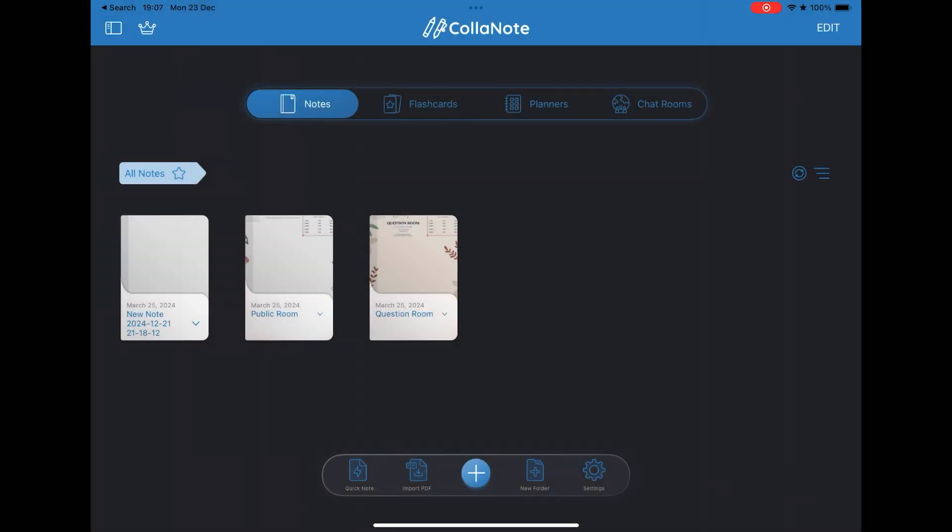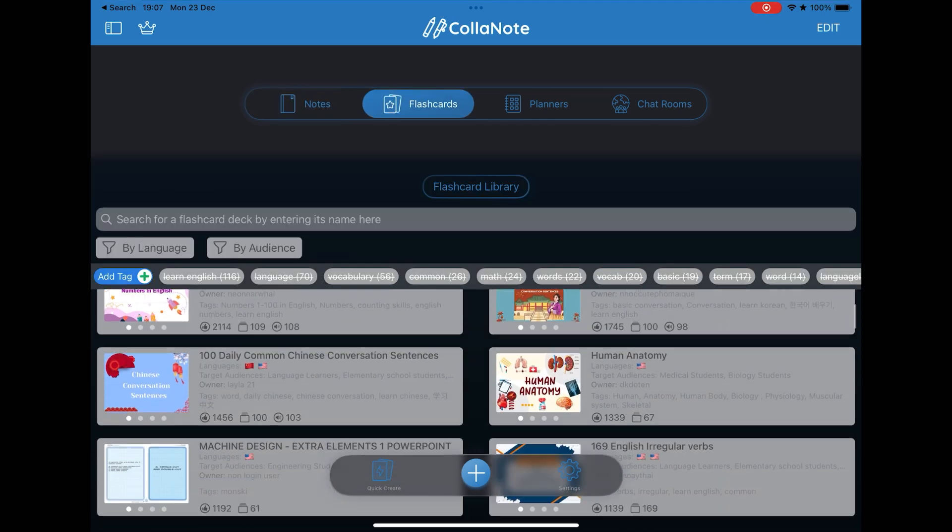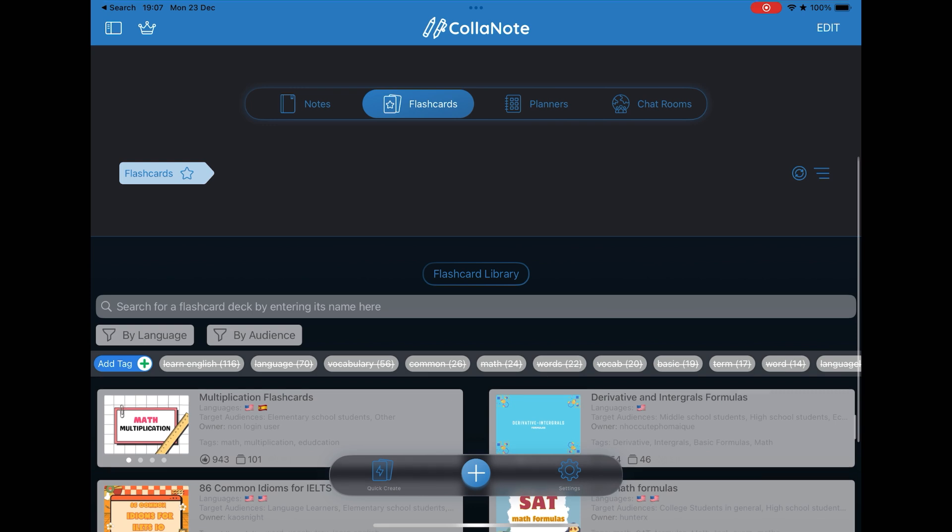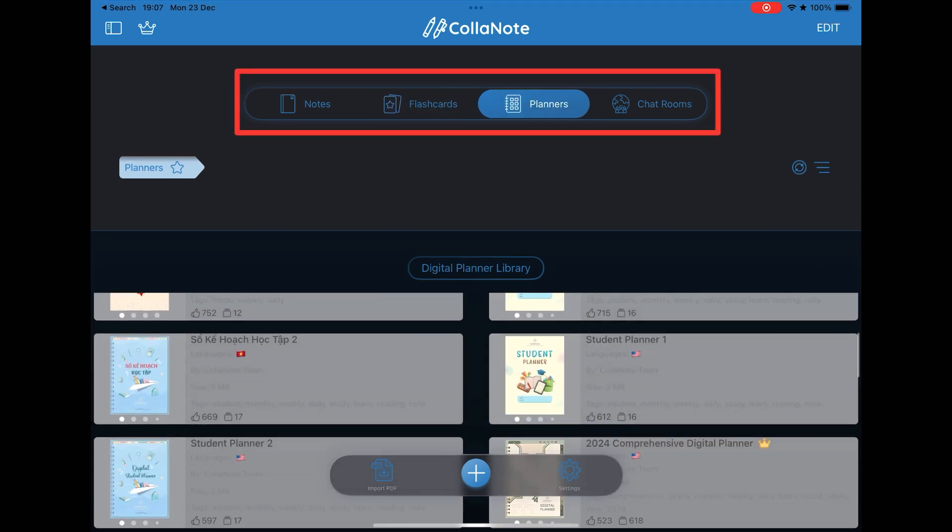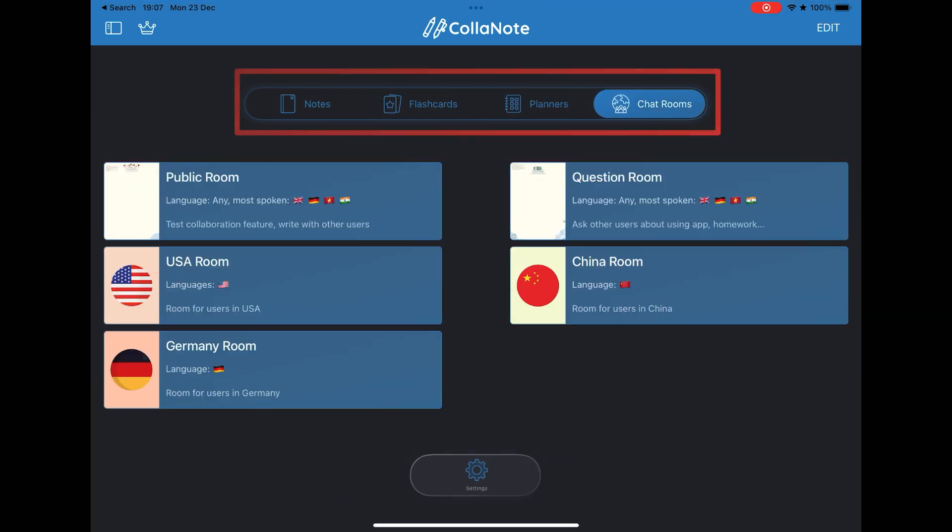The second app on our list is Colonote, an app that has been evolving a lot over the years, and that according to its developer, soon more news will be released. Its interface is a little different with a top menu you can navigate between your notebooks, flashcards, and planners.